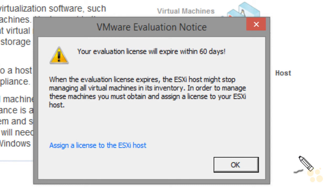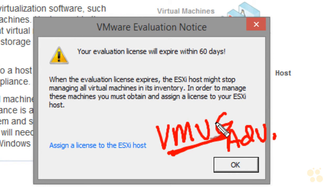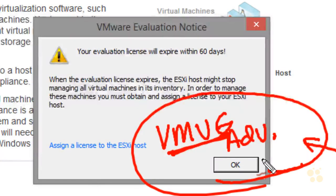Another cool feature I want to share is VMUG Advantage. VMUG stands for VMware User Group — they have great meetings all over the country and it's a fantastic community. One benefit of being a VMUG Advantage member is they give you a one-year license for a lot of current VMware software, including vSphere. So if you want to set up a home lab without the 60-day eval expiration, VMUG Advantage gives you a full year. I'm a huge believer in VMUG and want to give personal thanks to all the leaders who make it happen.